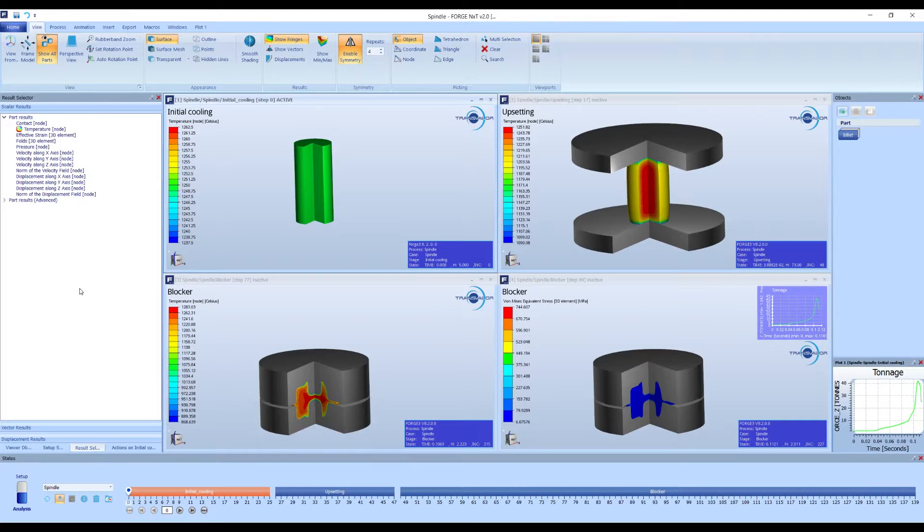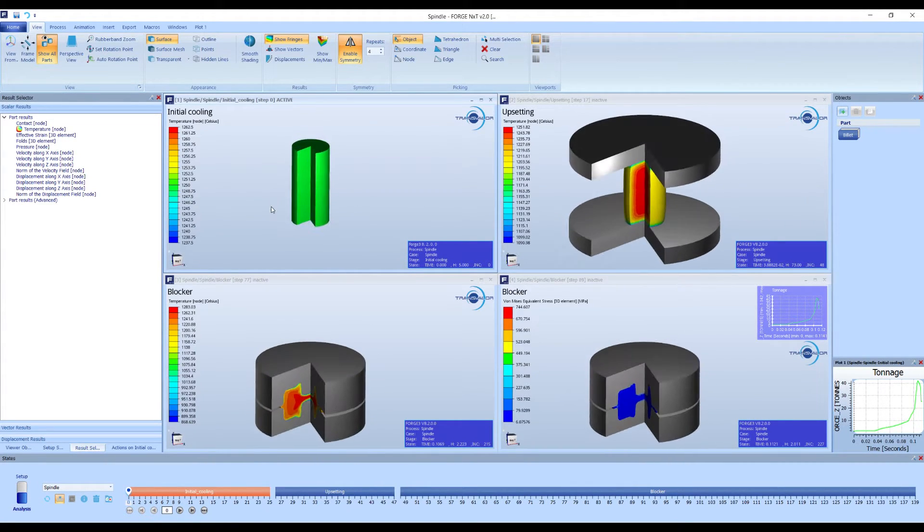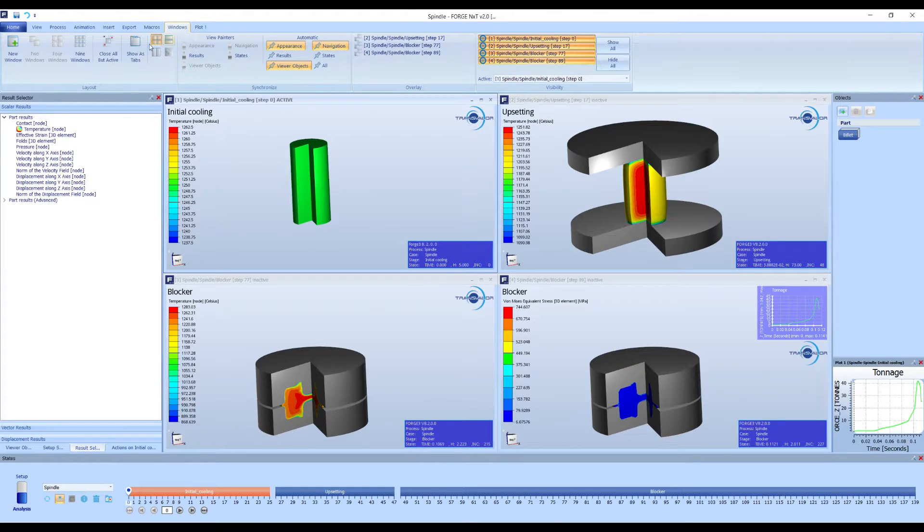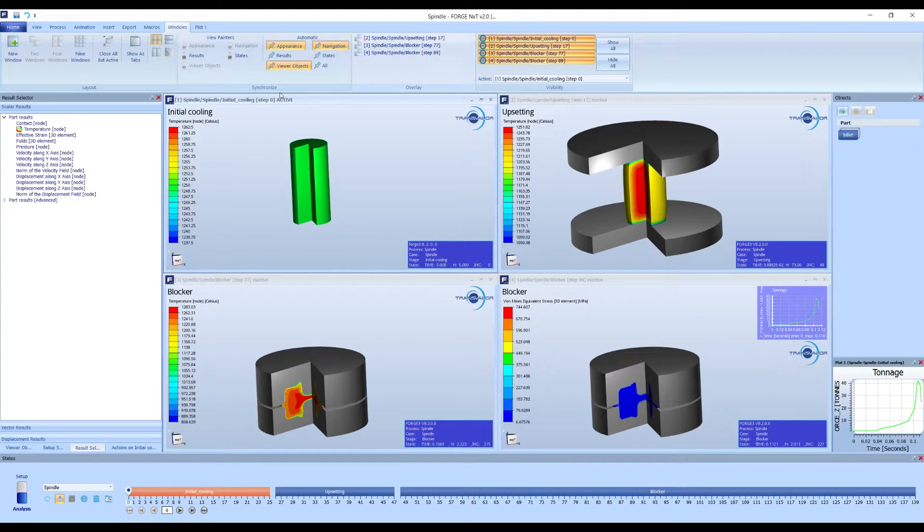Next, we show how to save our workspace. In this example, I have four windows with different stages and results to visualize all the relevant information in my project. With this new feature, I am able to save this workspace and load it later, even after closing Forge.